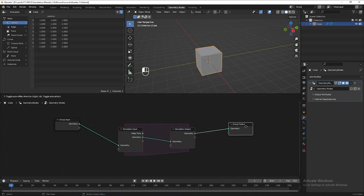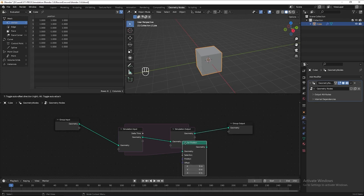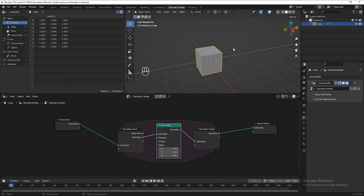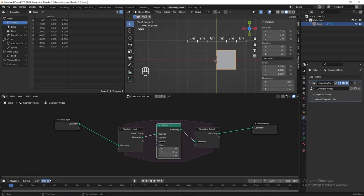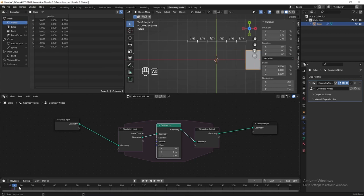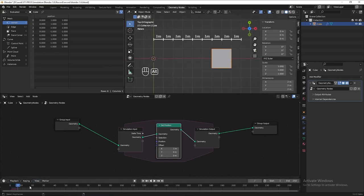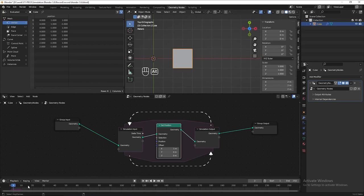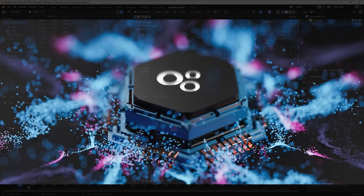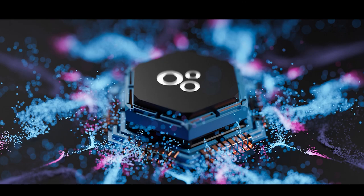It will output the simulation to the group output. Let's try to add a set position here. Press numpad 1 to see the top view. Currently the cube is 2 meters by 2 meters, so one grid is 1 meter. If we add 1 meter to the X axis in set position, and in the timeline hold Alt and scroll your mouse, you can see the cube move 1 meter for each frame. That means the simulation zone makes the cube repeatedly move 1 meter toward the X axis for each loop — each loop represents one frame. So this is basically how it works.